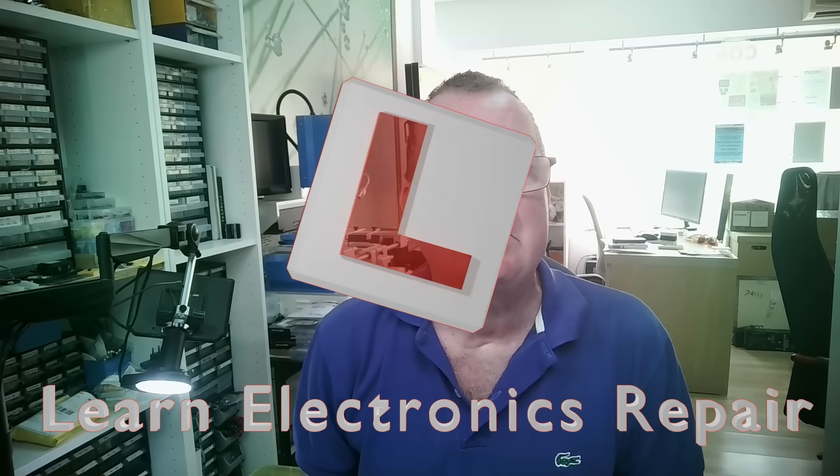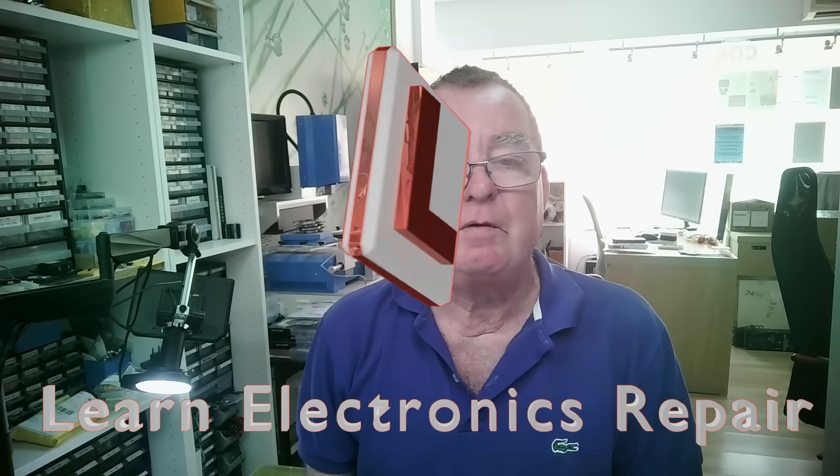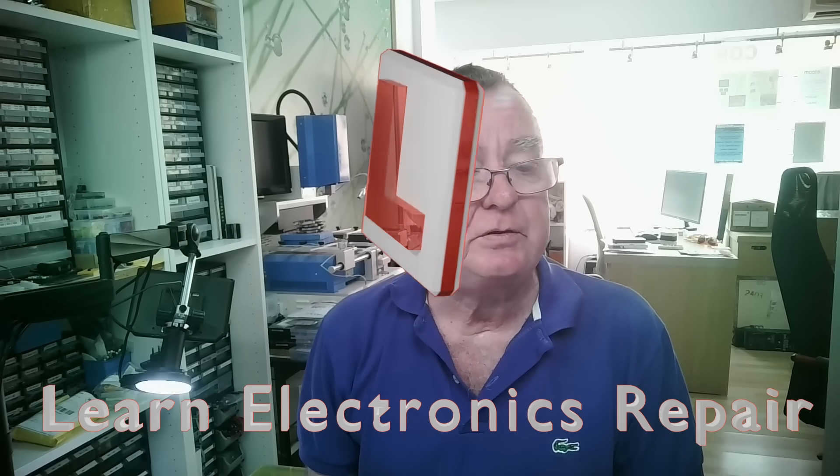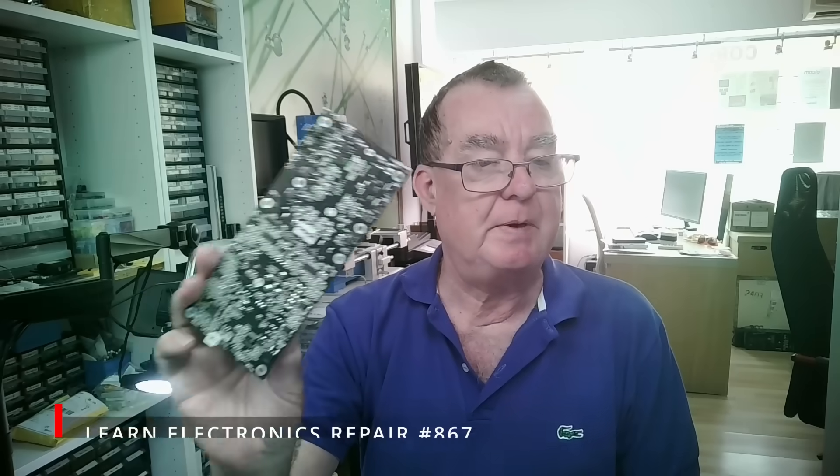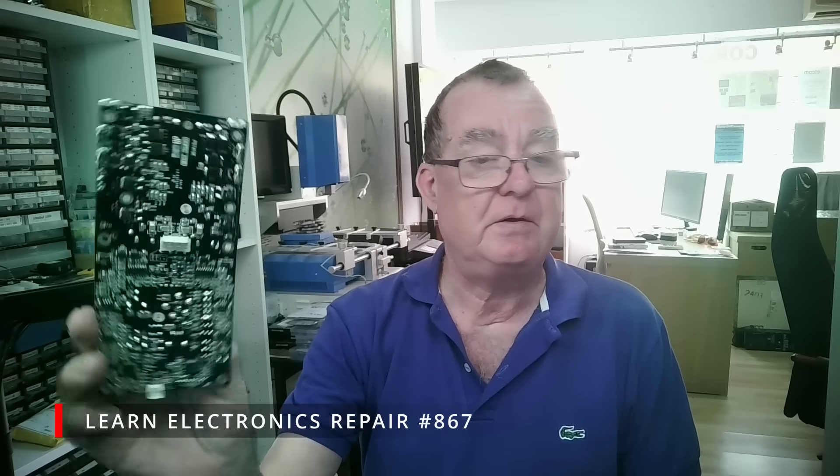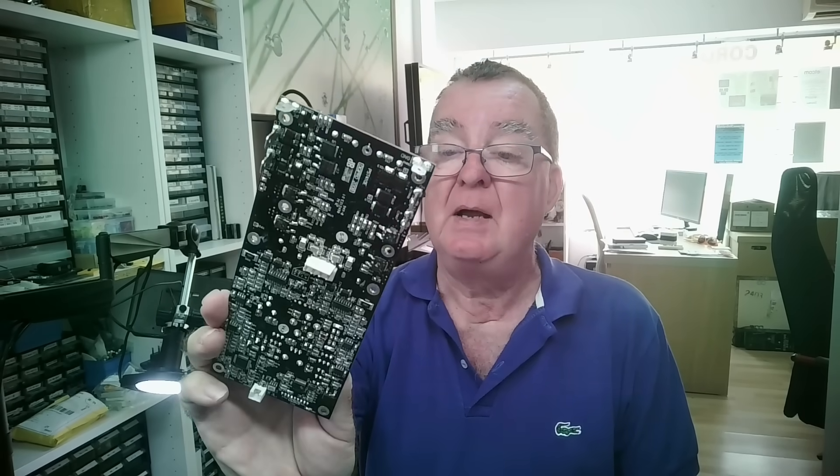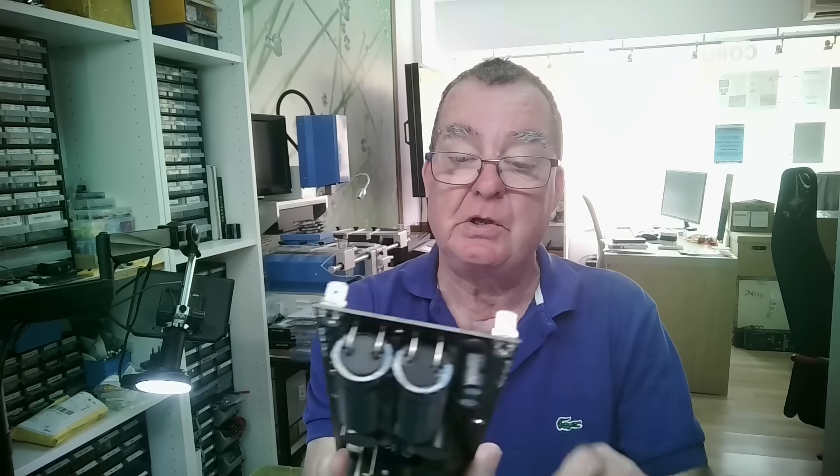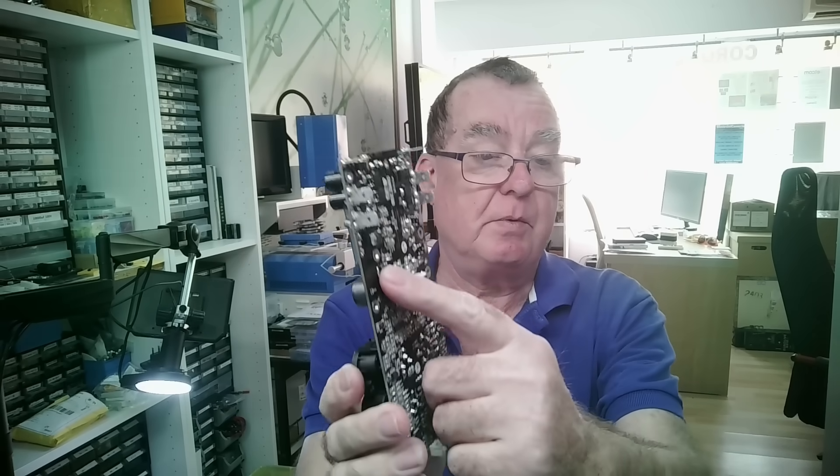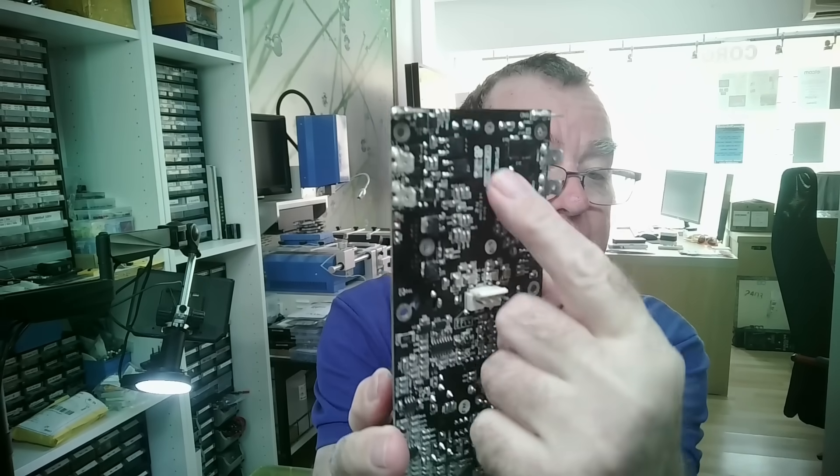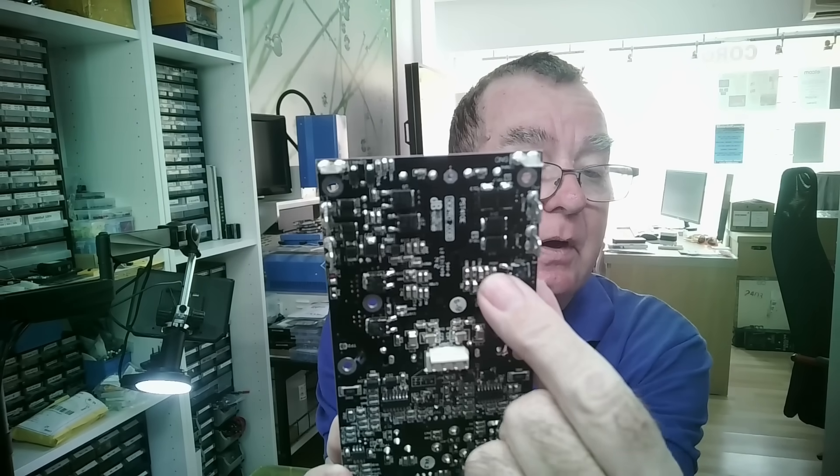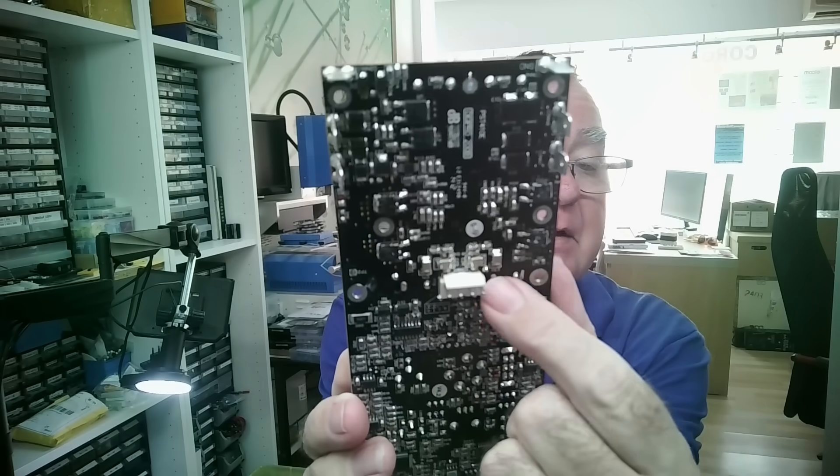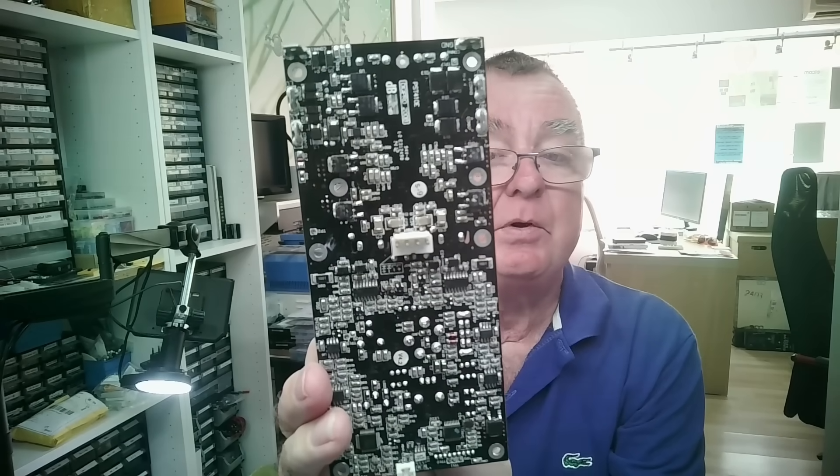Hi guys, welcome to Learning Electronics Repair. Just a short video today, we're going to do a bit of soldering. This is something I was repairing last week, having quite a lot of problems with this one. I wanted to change the MOSFETs or rather swap the MOSFETs over. MOSFETs, four of them.